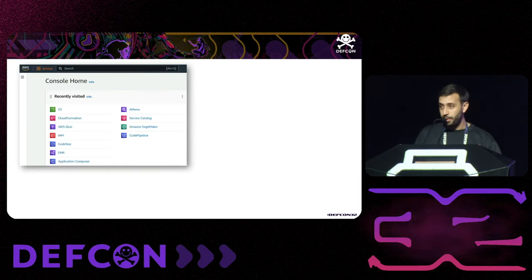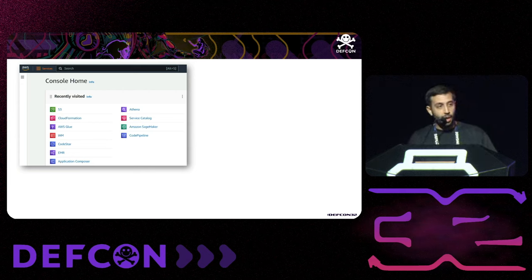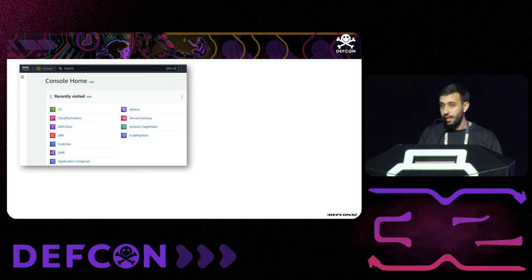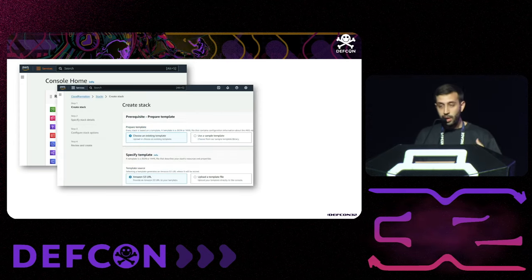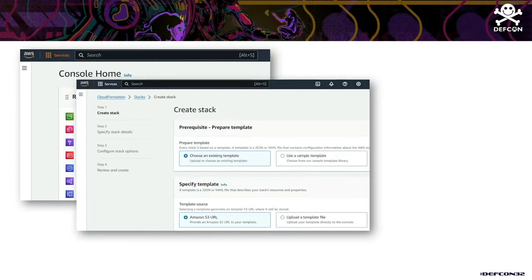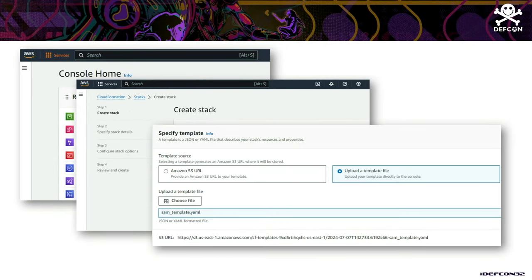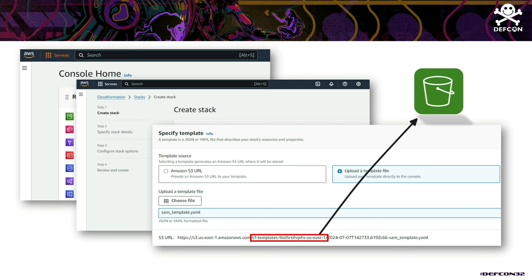Our journey began while working with the AWS Management Console. We noticed that when a user uses the CloudFormation service and uploads a template file, AWS behind the scenes creates an S3 bucket for the user, even though the user did not explicitly ask AWS to do so. This is simply how the service operates.